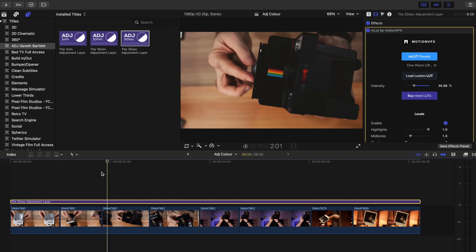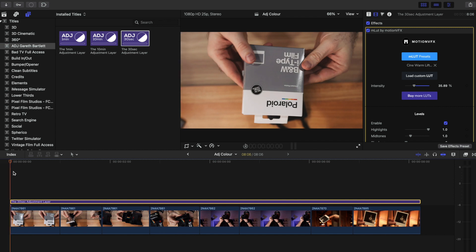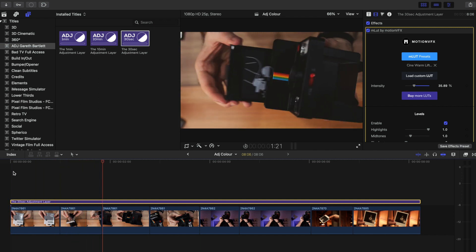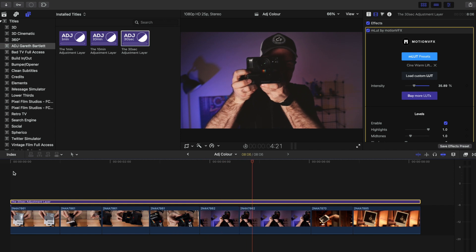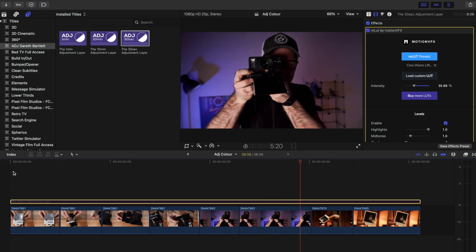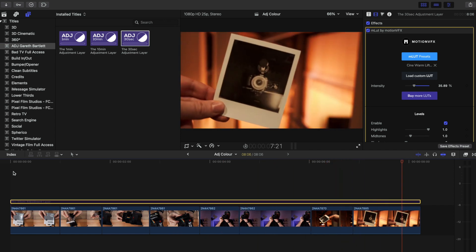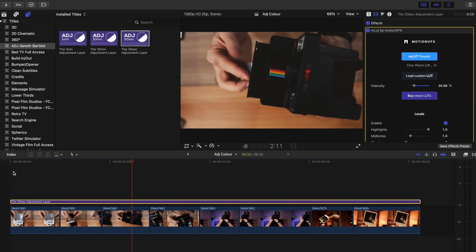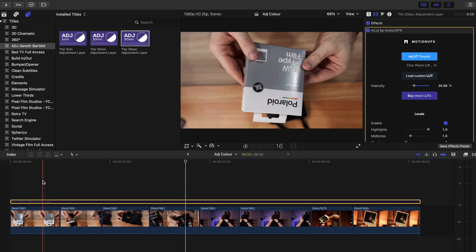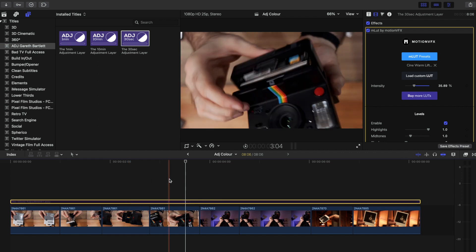If we play through this, we can turn this adjustment layer on and off by hitting the V key, just like we would for any clip. So you can see the effect it's having - now it's on, now it's off. You can hover over a clip and turn it on and off - it's a quick way of previewing your grade or your color corrections.